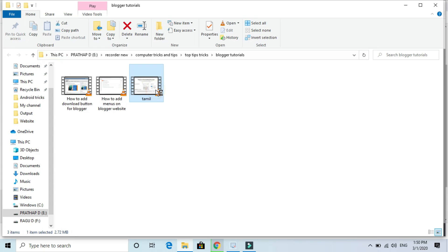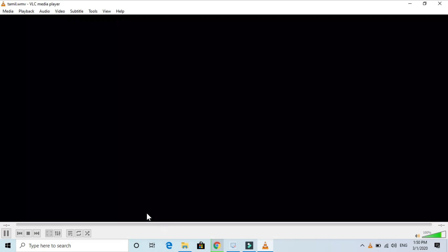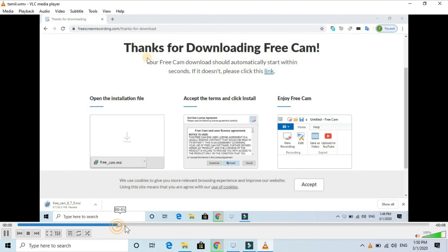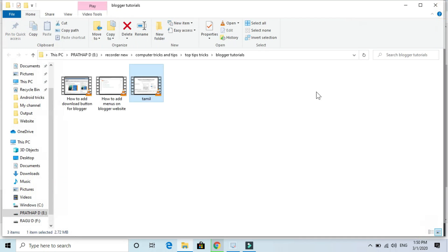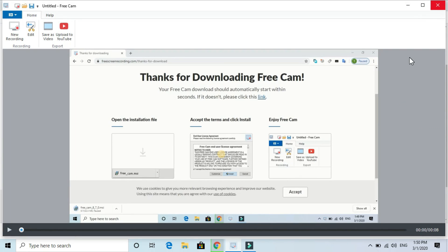If you want to play the video, you can use any media player. If you want to try the best screen recorder, please try this software. Thank you very much for watching. See you next time.